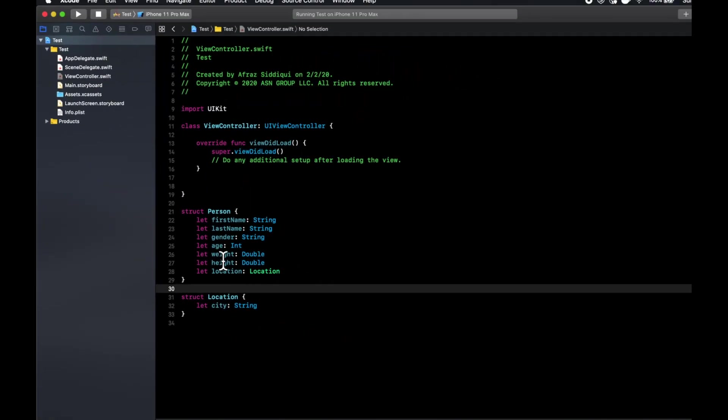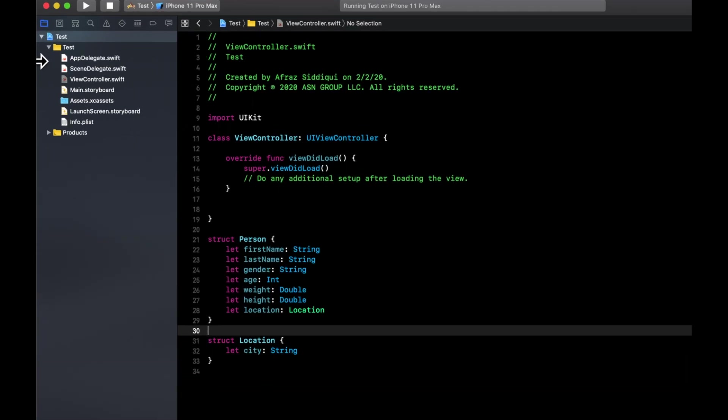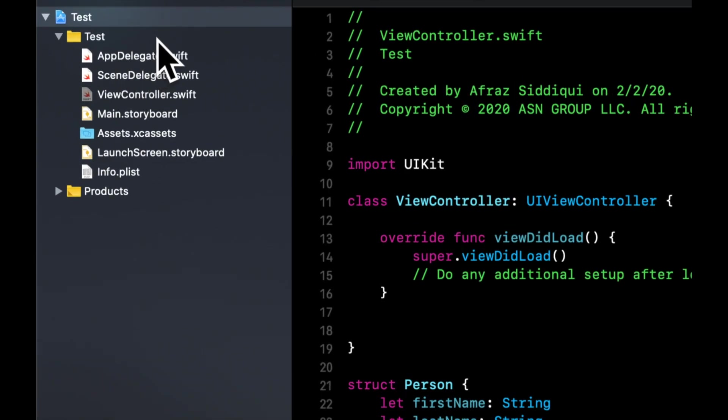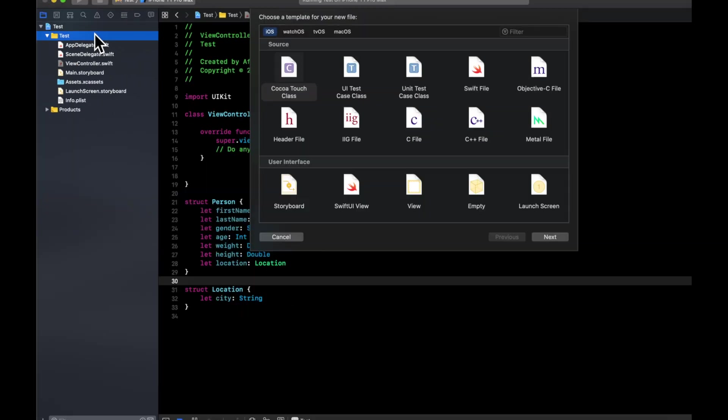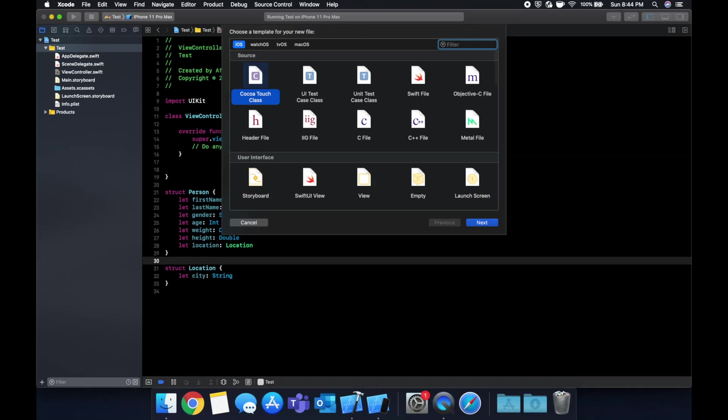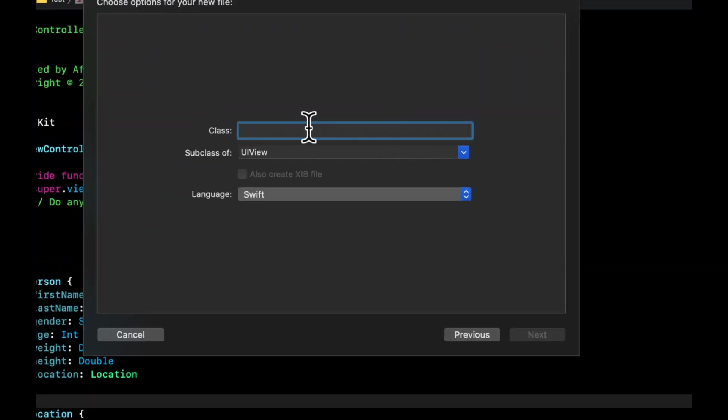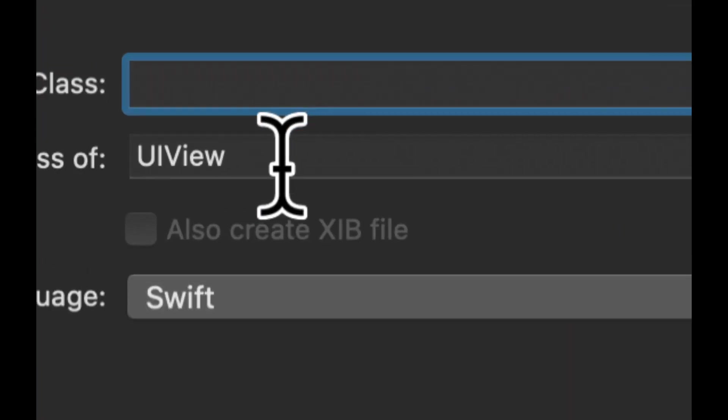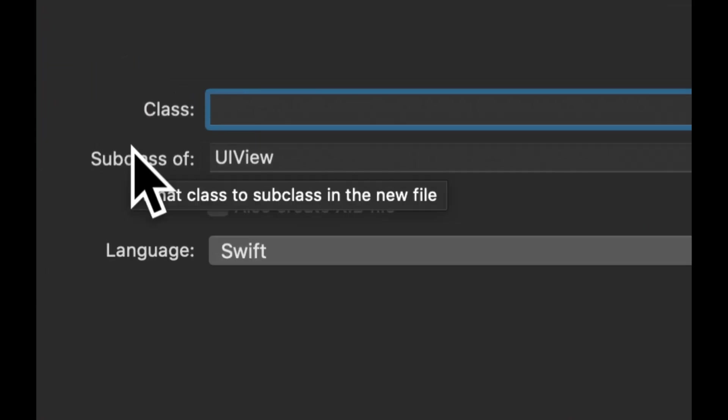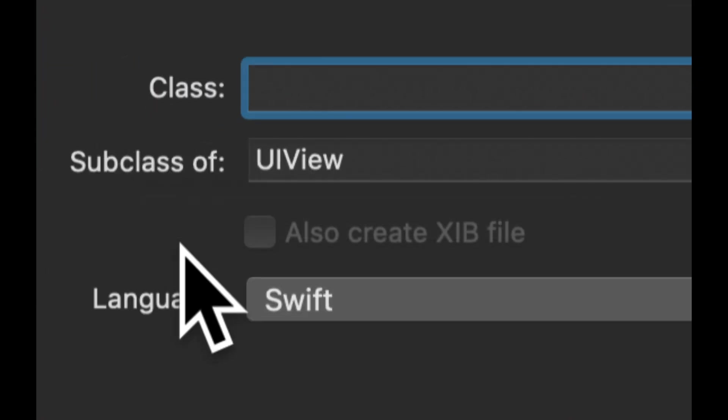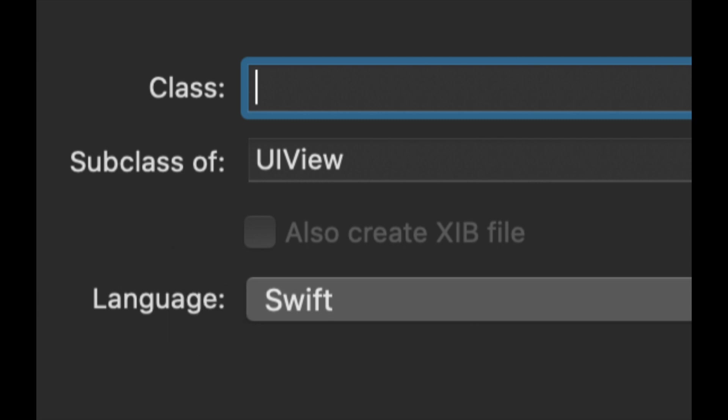So now we have our model, and we want to create a view, particularly a subclass of a UIView to be the view piece of our MVC. So let's right click, new file, Cocoa Touch class. We're going to create a subview of UIView, which is what it's going to inherit from. And let's call it example view.